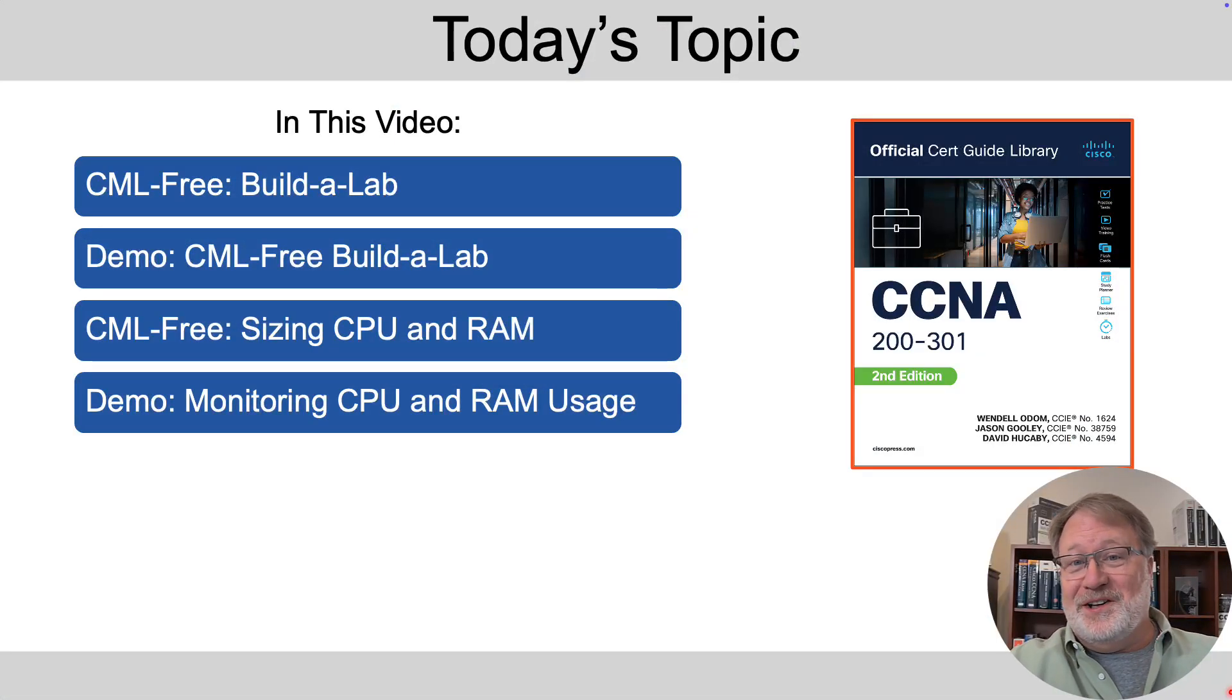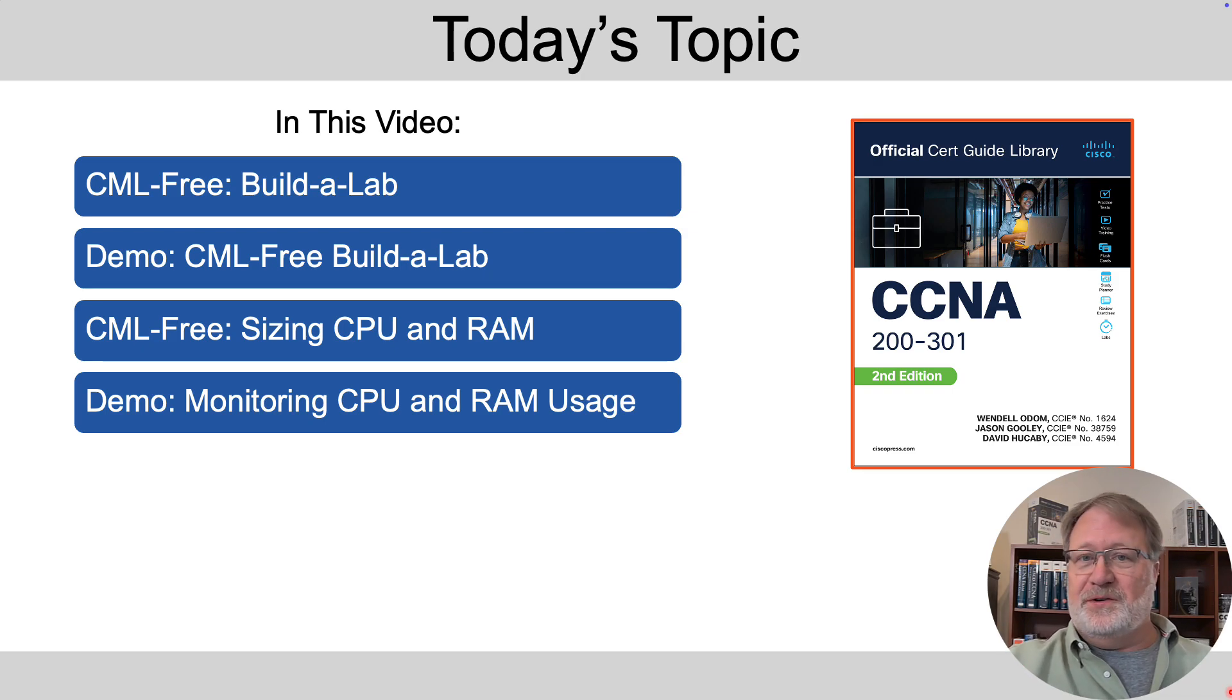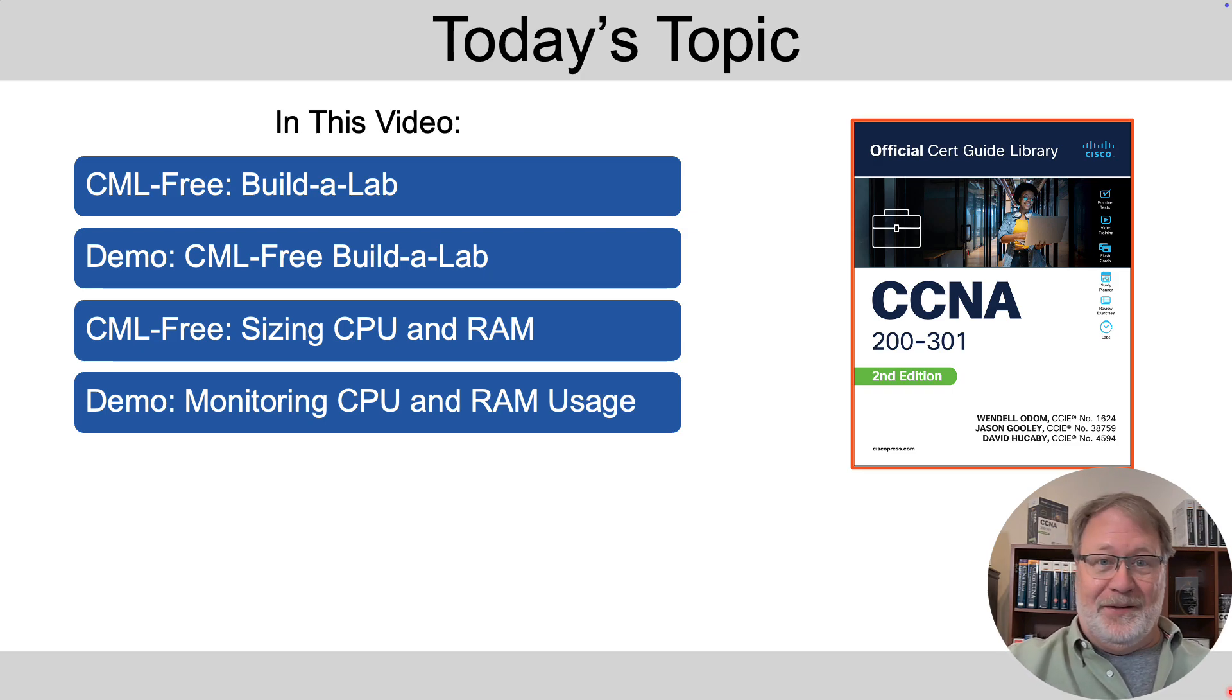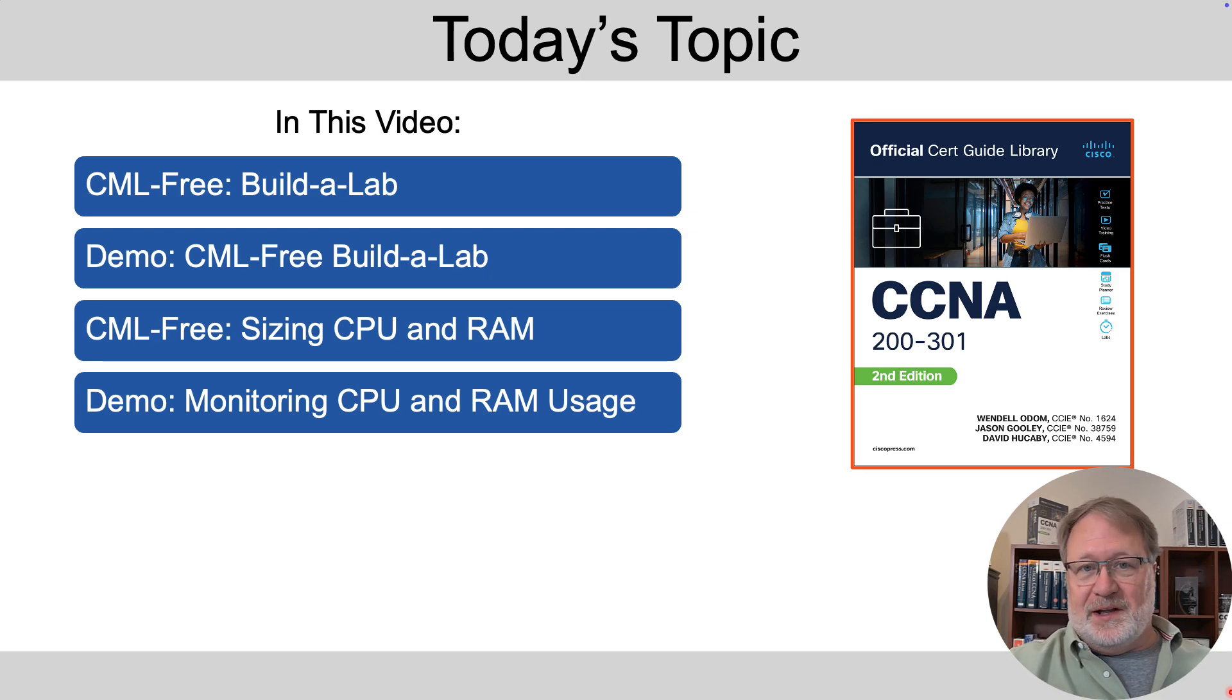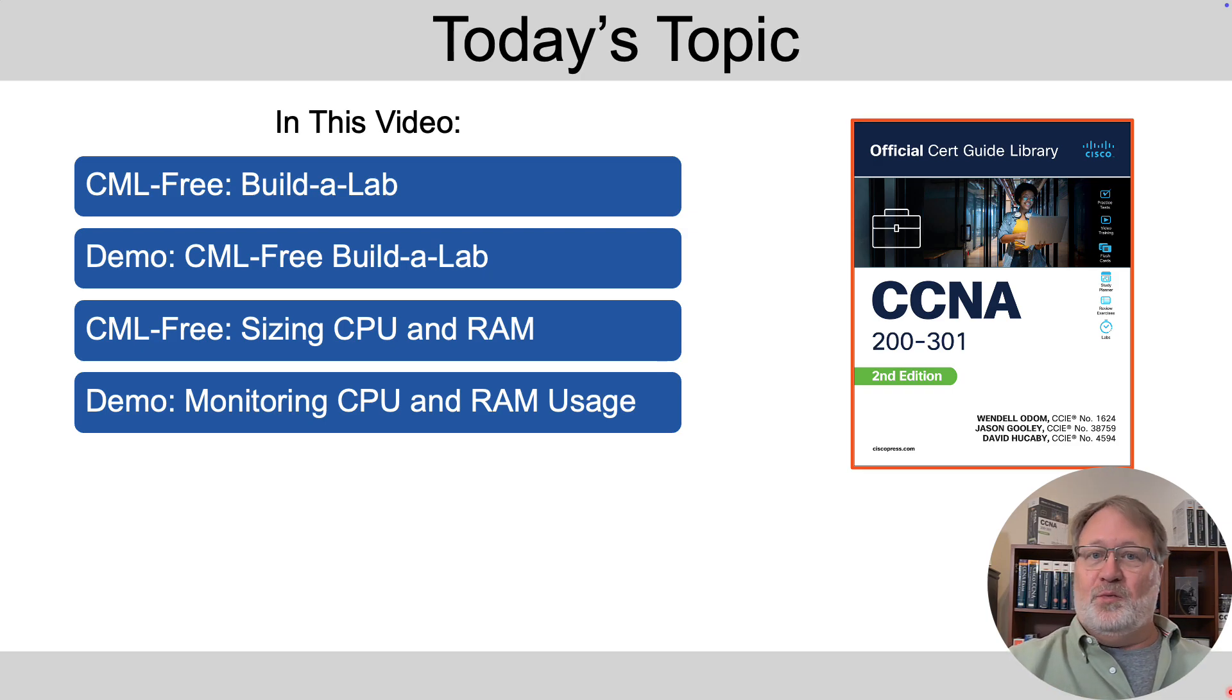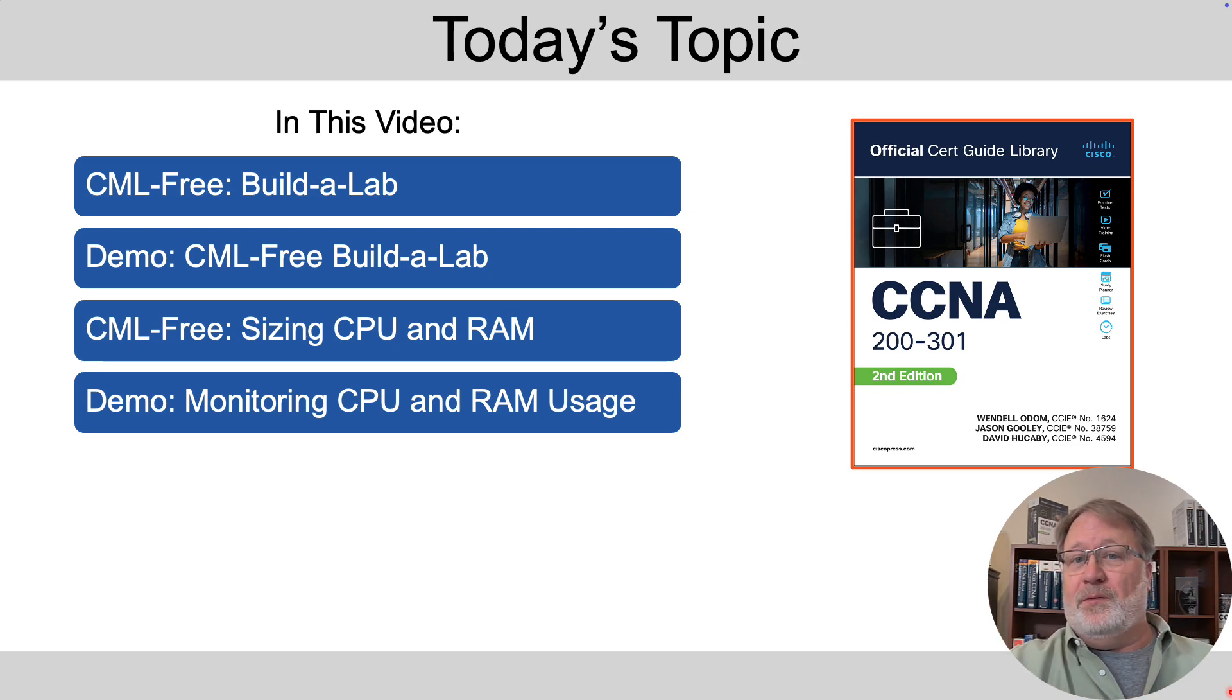So the outline for this video is pretty straightforward. I'll talk to you about how to build a lab from the user interface of CML and then we'll do it and I'll show you the steps to get a two router two switch lab working.